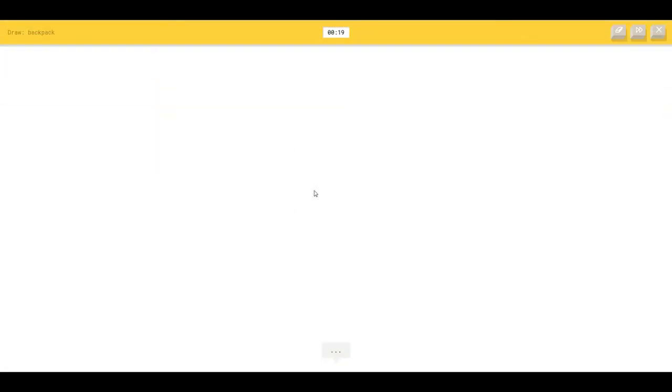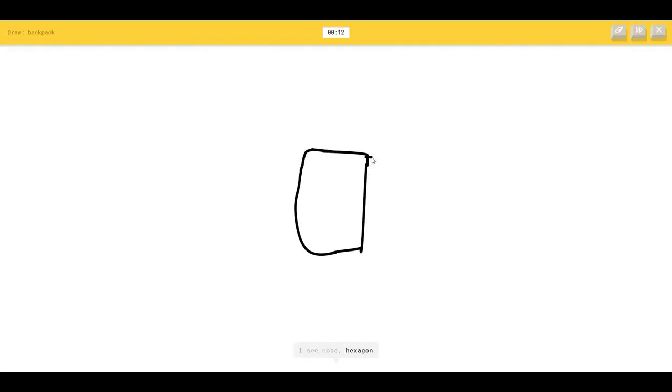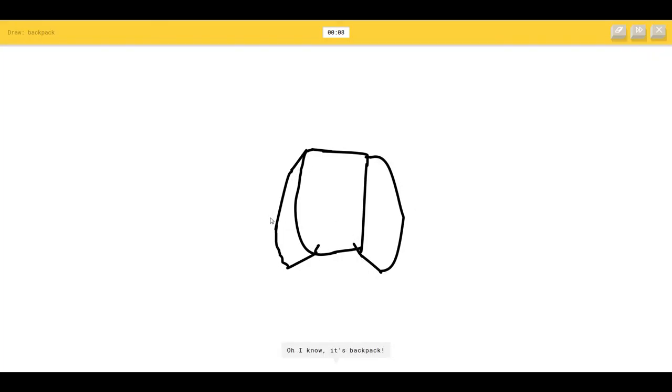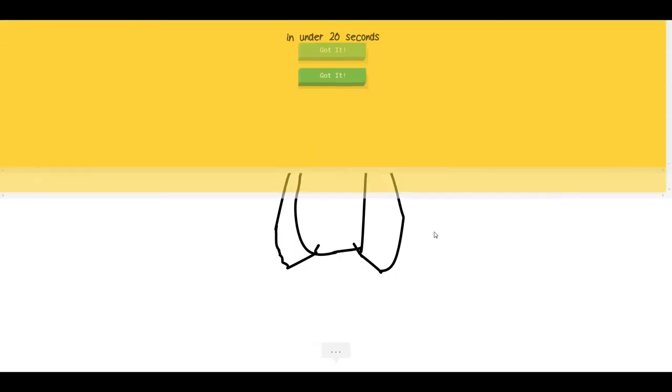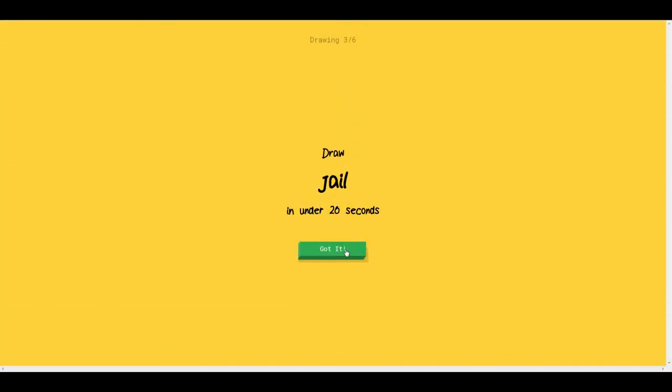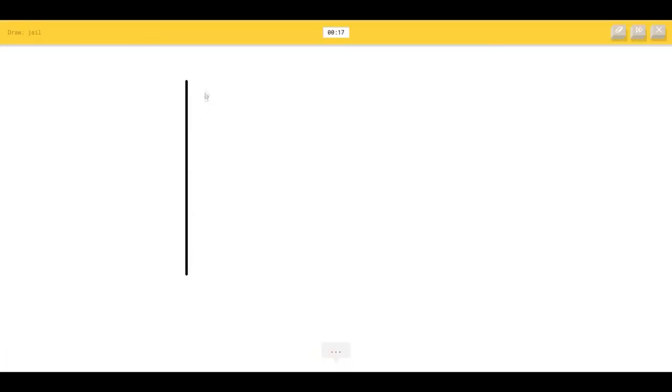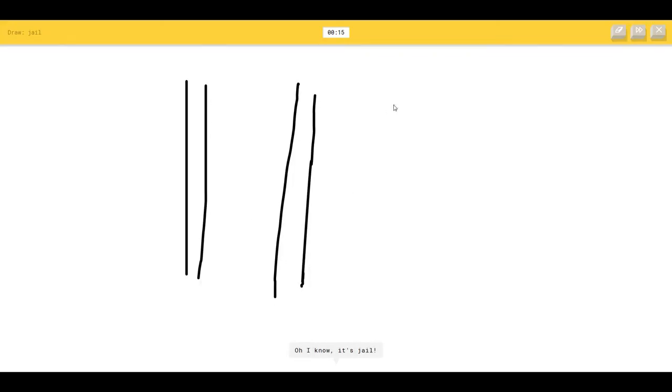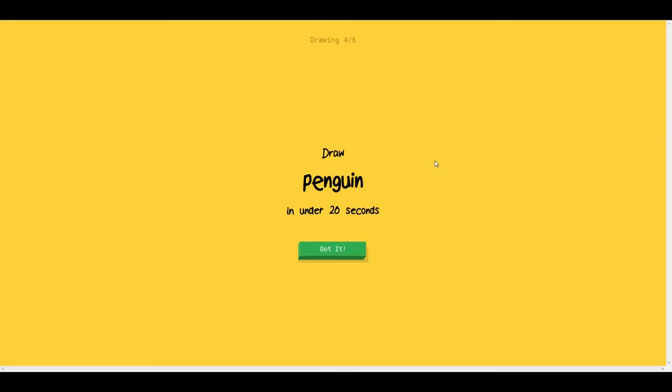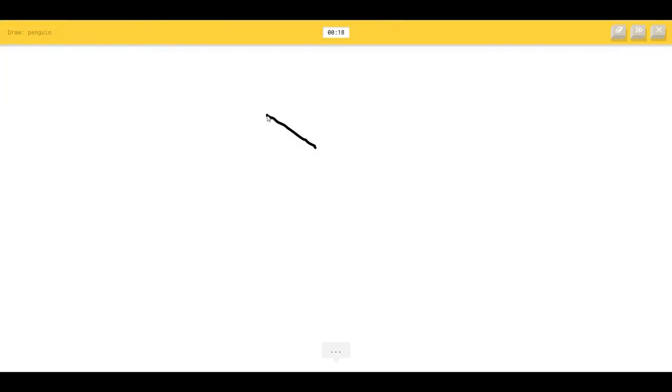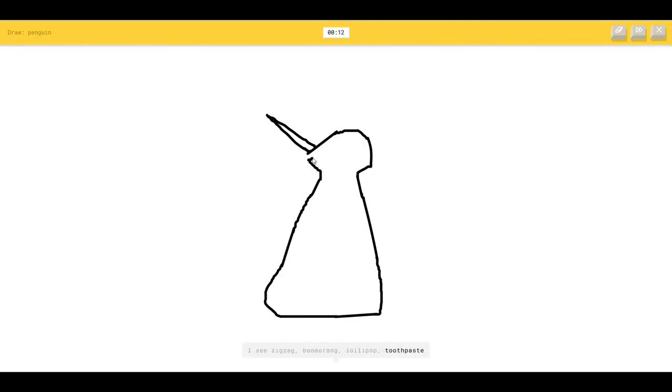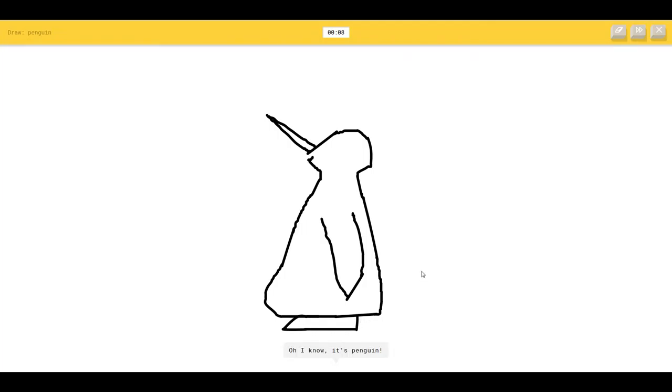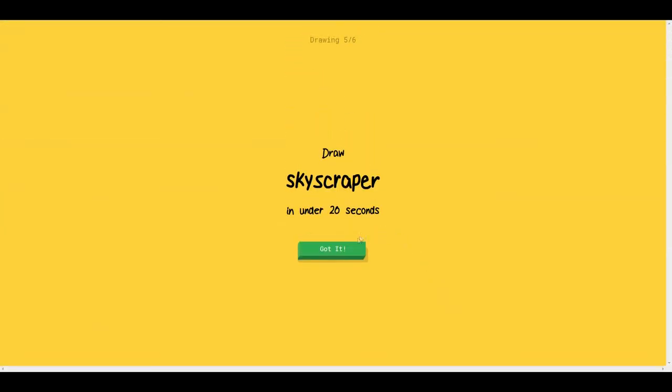Okay a backpack. The AI sees notes, hexagon, octagon. It didn't guess. Okay jail, the bars. I see fork or fence so I know it's jail. Wait what? How do you get that? Penguin. The AI sees zigzag, boomerang, toothpaste, hourglass or leg so I know it's penguin.